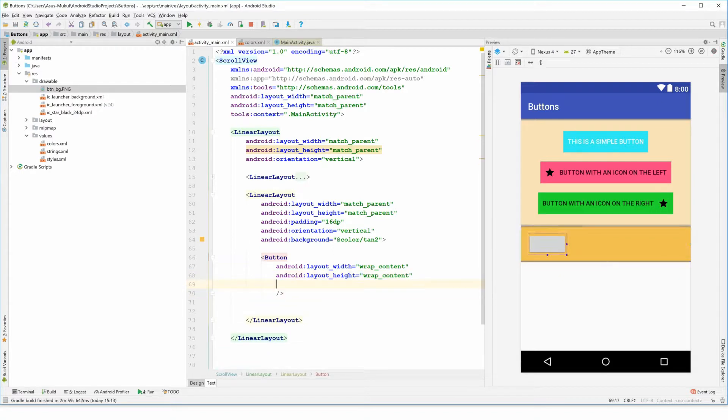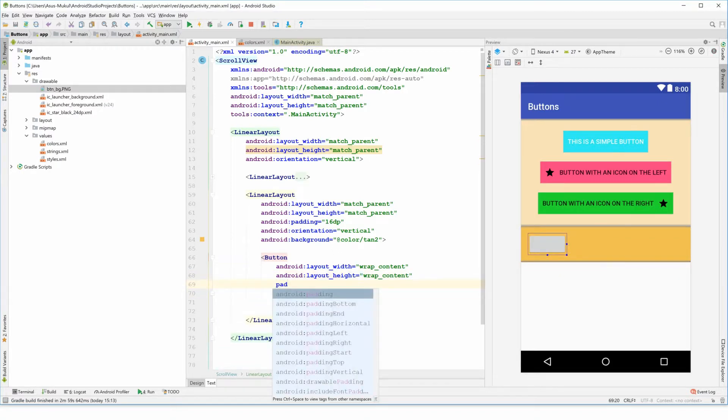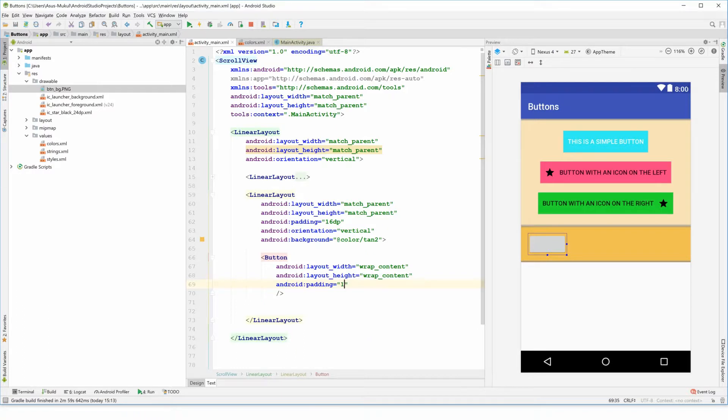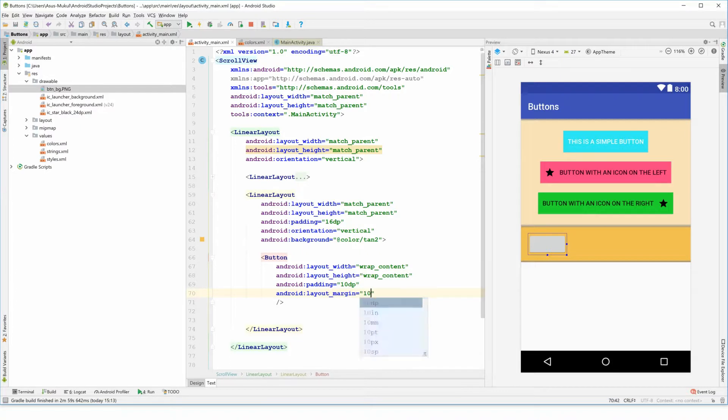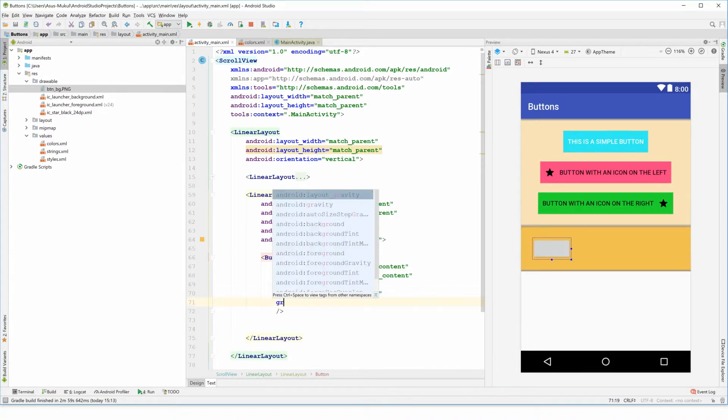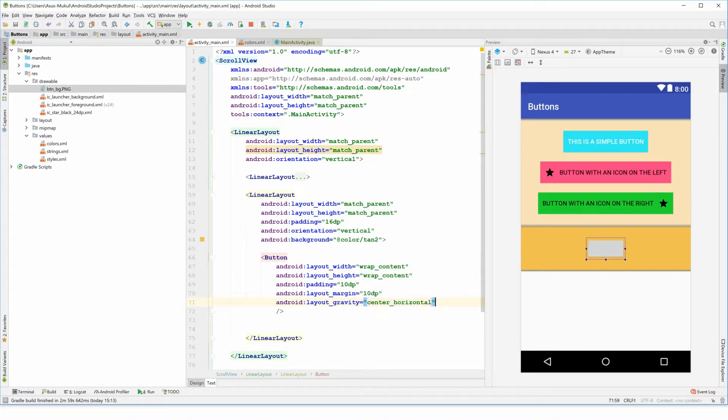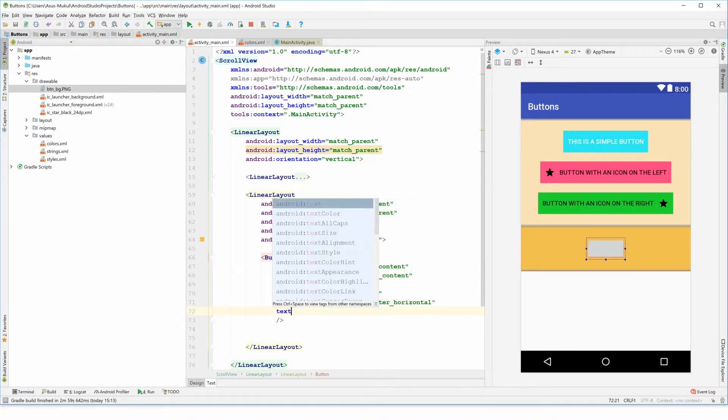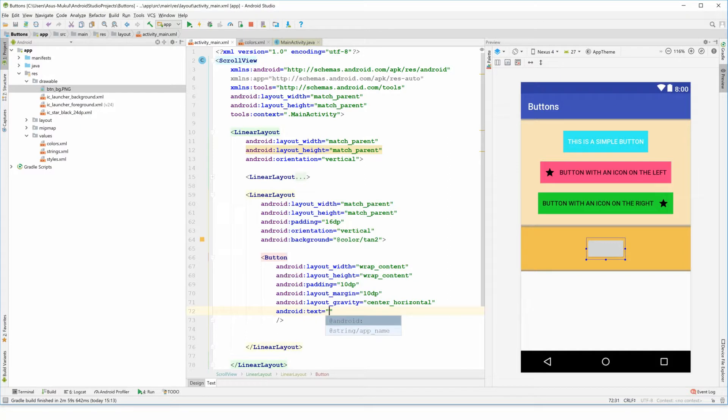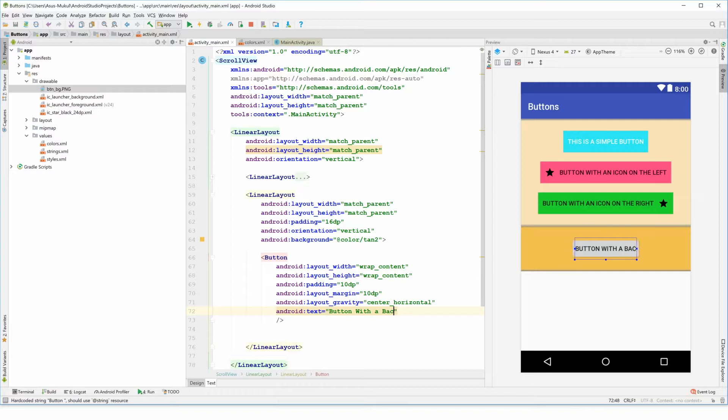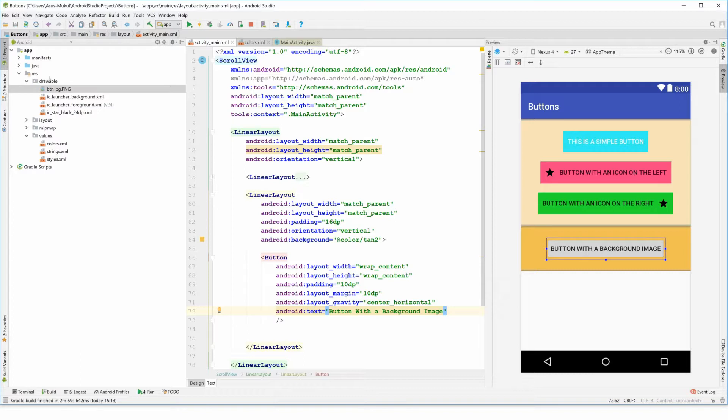I'm quickly gonna give it a padding of 10dp like we have given it previously, and a layout_gravity to be set to center_horizontal. And now we are all done. Let me also give it a text of button with a background image.